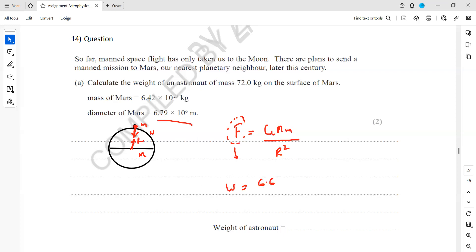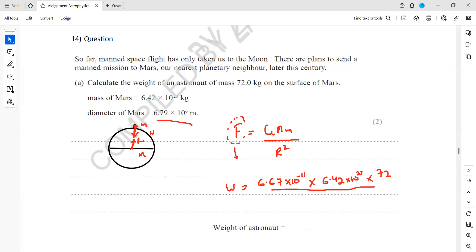Newton's gravitational constant G is 6.67×10⁻¹¹ — this is a constant value given in the formula sheet, so you don't have to memorize it. Then the mass of Mars is 6.42×10²³, the mass of the astronaut is 72 kg, and the radius is half the diameter: 6.79×10⁶ divided by 2, then squared. This gives us a force of approximately 267 newtons. The astronaut will experience 267 newtons on the surface of Mars.